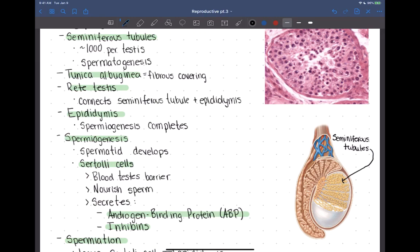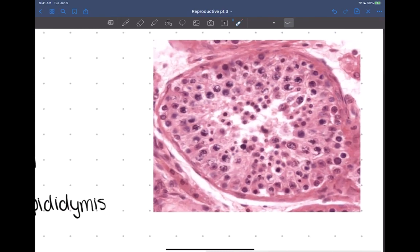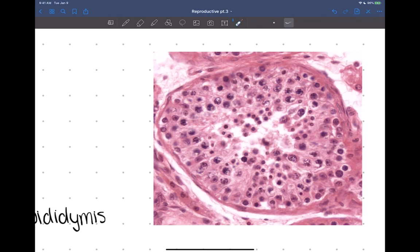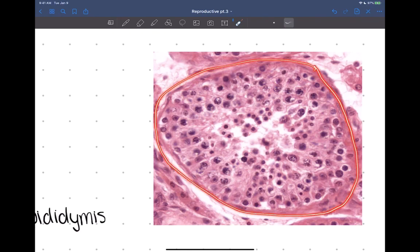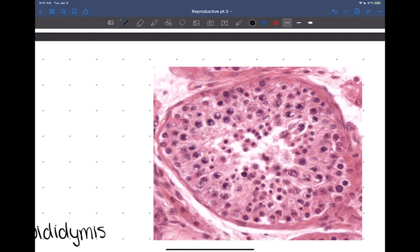Let's talk about spermatogenesis briefly. If we take a cross section through the testes, we can look at a cross section of one seminiferous tubule. On the very outer edge of the seminiferous tubule, we have our stem cells called spermatogonia. These are going to sit on the very outer edge of the seminiferous tubule.